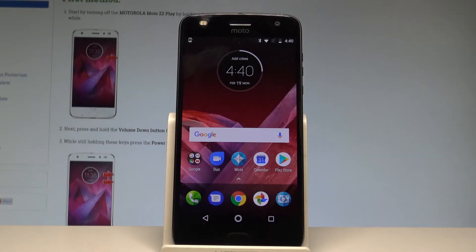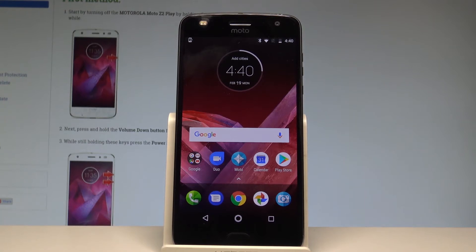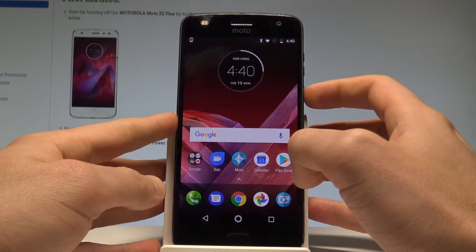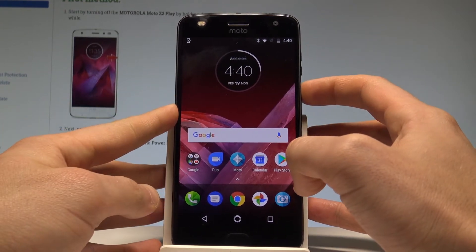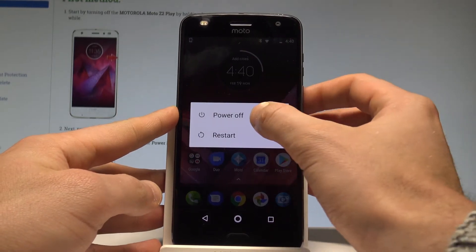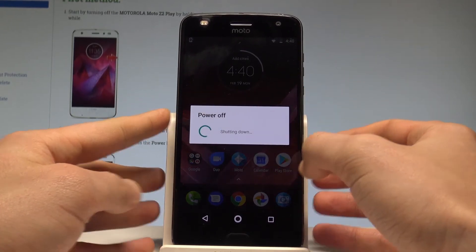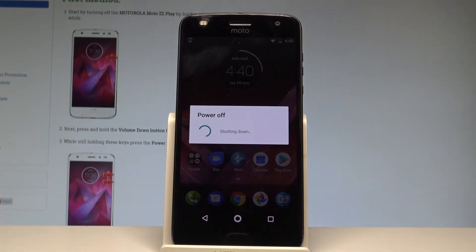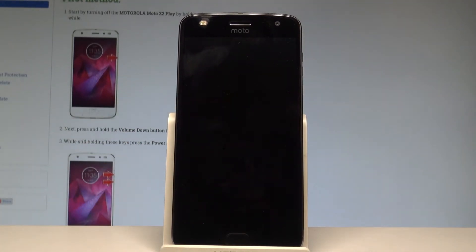Here I have the Motorola Moto Z2 Play, and let me show you how to enter the bootloader and fastboot mode on this device. At the very beginning, let's start by pressing the power key, then choose power off and wait until the device is completely switched off.